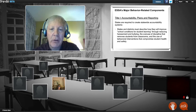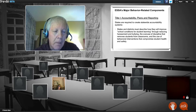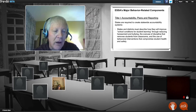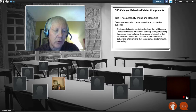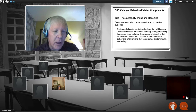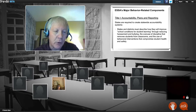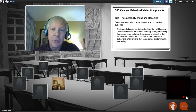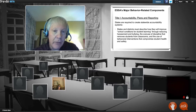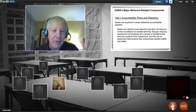Drilling down to the social emotional and behavioral focus: schools and districts must describe how they're going to improve school conditions for student learning, how they're going to reduce harassment and bullying, reduce the overuse of discipline that removes students from the classroom, and increase the use of appropriate behavioral interventions that facilitate students' health and safety.